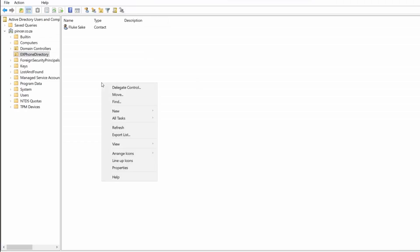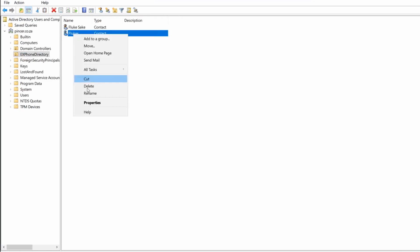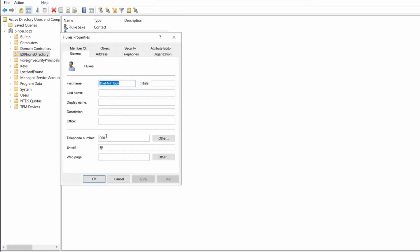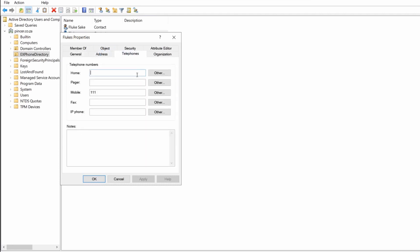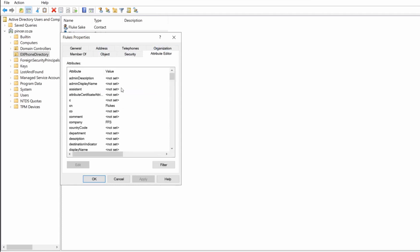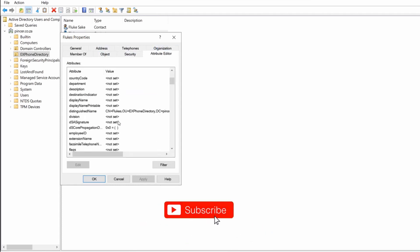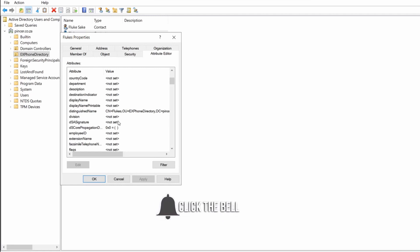If we go into the Active Directory, refresh, there you go it is created. Go to the Properties, you will see all the necessary places are filled in as per what I specified. And under the Attribute Editor again, all of it shows there. So depending on what you want or not want, you can decide to add more attributes, less attributes, depending on where you want to go.